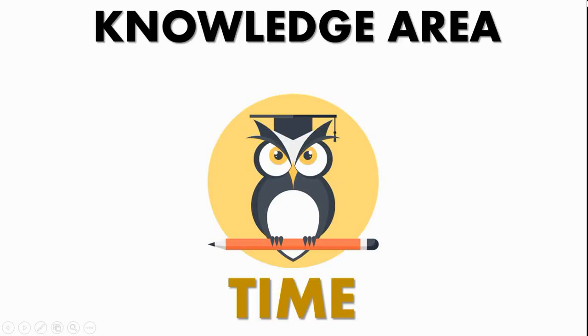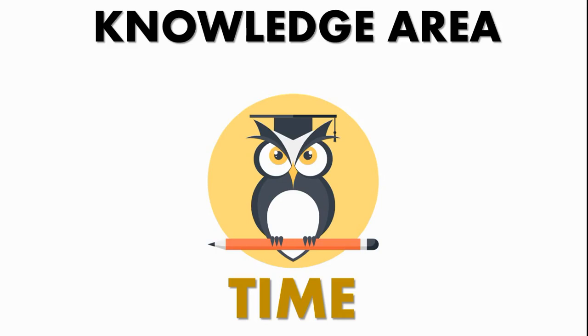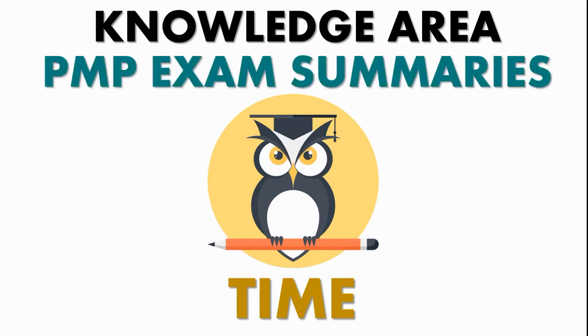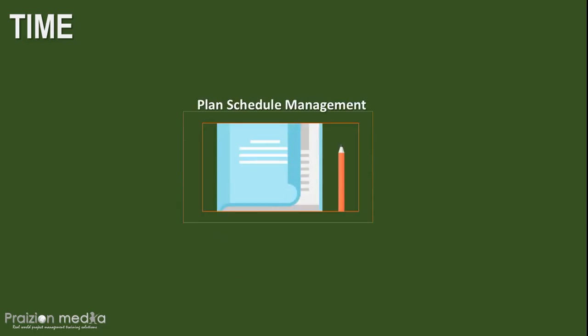We're on to the time management knowledge area in our series of PMP exam summaries. In time management, the first thing we do is decide how the schedule will be developed. That process is known as plan schedule management. From here, we get a schedule management plan that guides the team on how to develop and manage the schedule.